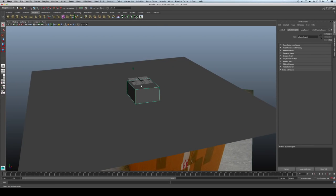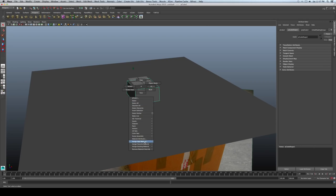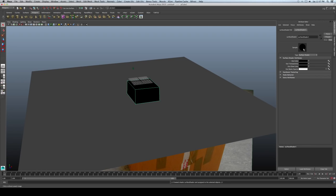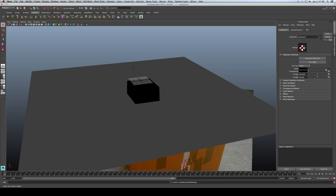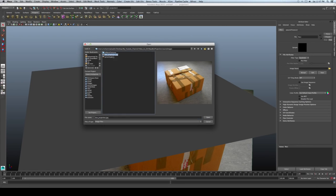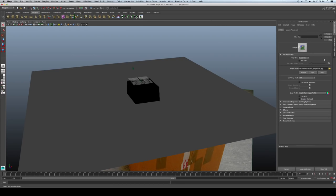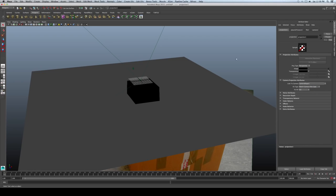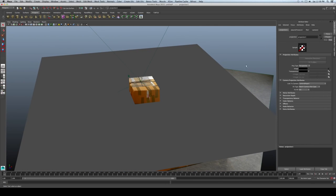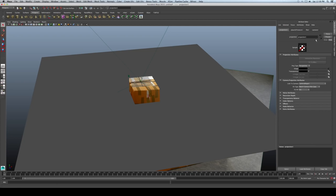Let's assign a shader — the Surface Shader — and name it 'box_projection'. Add a color file and create it as a projection; that's really important. Pick the image file and choose the box image. Adjust the projection type to Perspective and make sure we select Camera One. Press 6 to see the result — now we have the projection for the box.